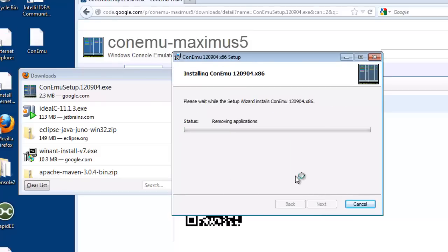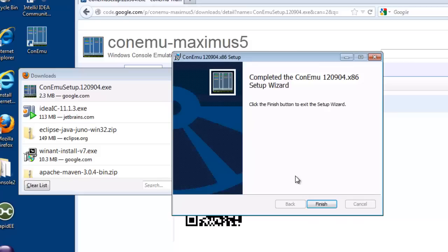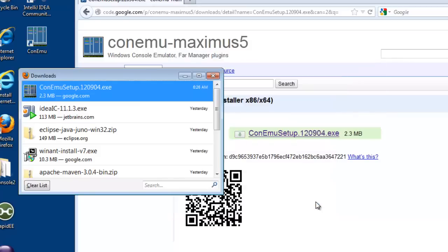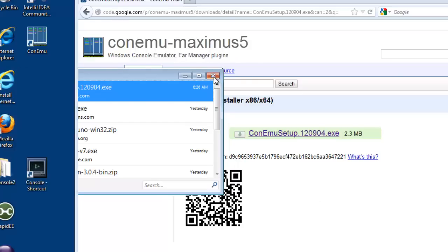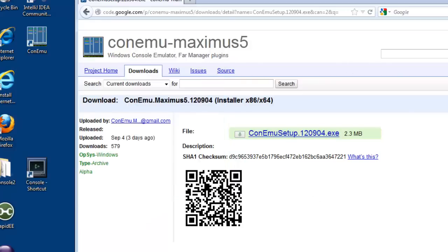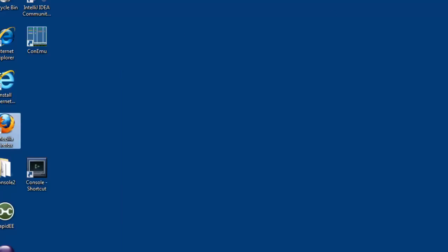I'm just going to show you the most basic usage of ConEmu, and anyone that uses ConEmu will probably be embarrassed when they see what I'm going to do with this. So there's ConEmu.